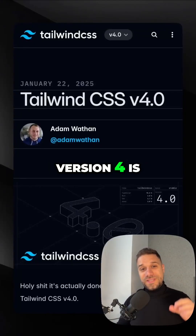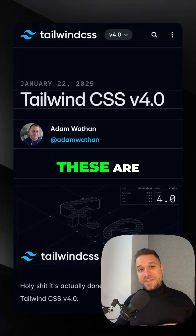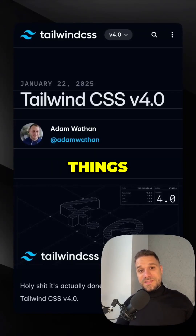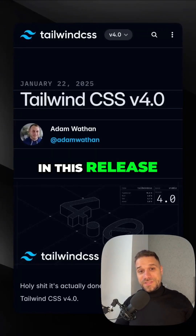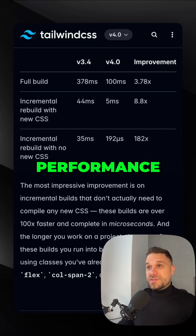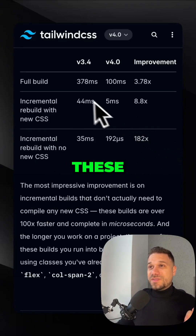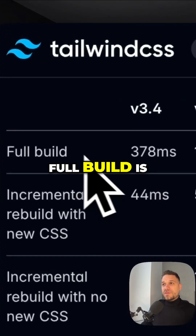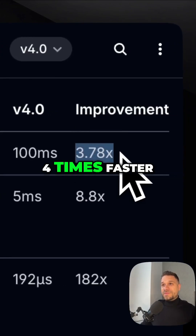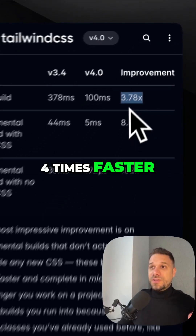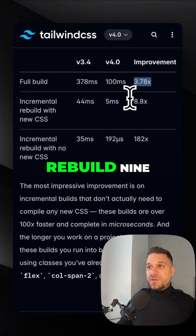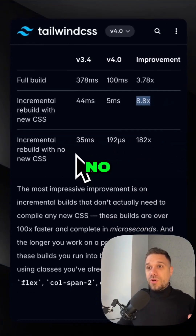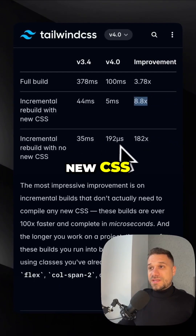Tailwind version 4 is stable and these are the most important things in this release. First up is performance — check out these benchmarks: full build is now four times faster, incremental rebuild nine times faster, and incremental rebuild with no new CSS is 182 times faster.